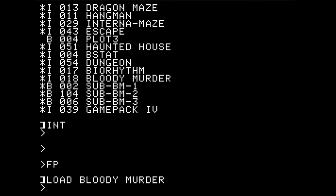There are also some binary files associated with this. You can see these SUB-BM1 and SUB-BM2 files here. We'll talk about what those are later.